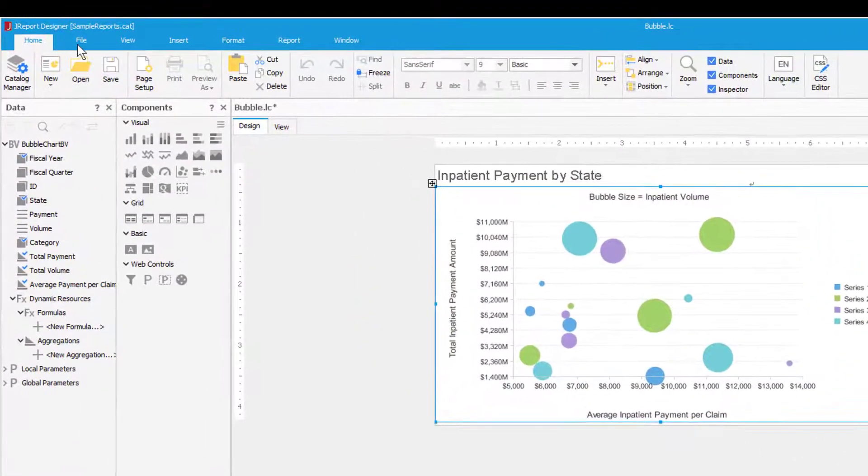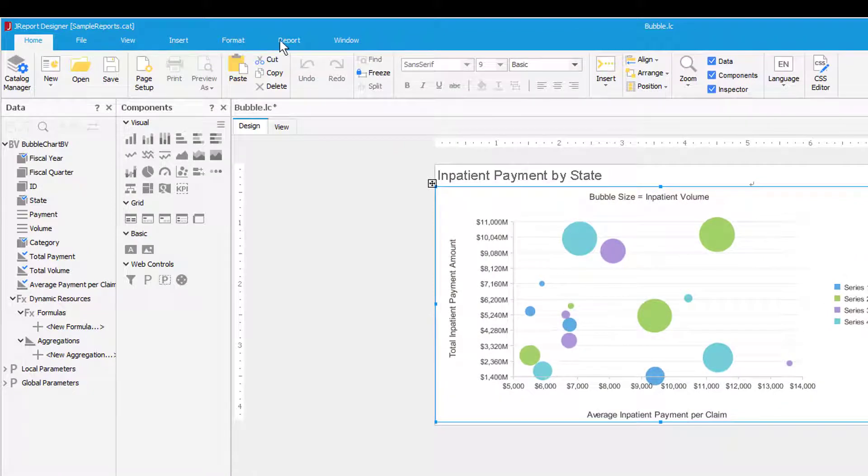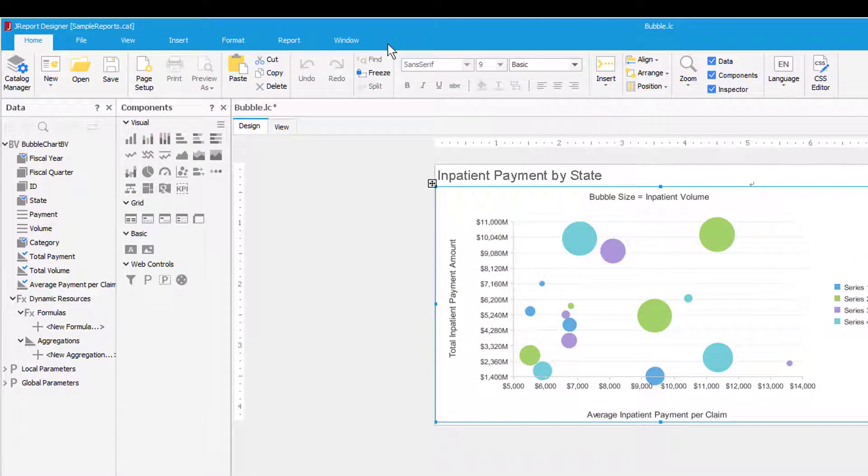The top menu bar provides you access to different functional categories in the administrative and report creation process.